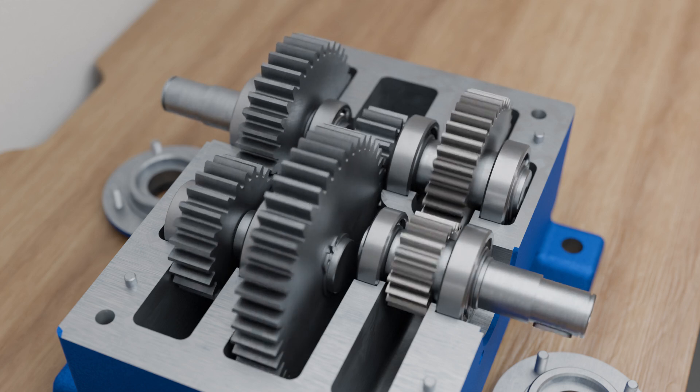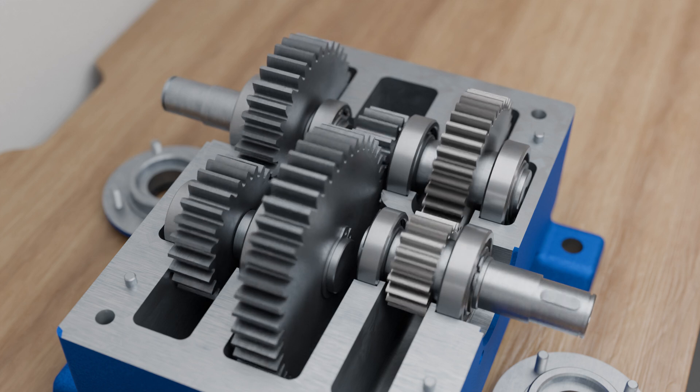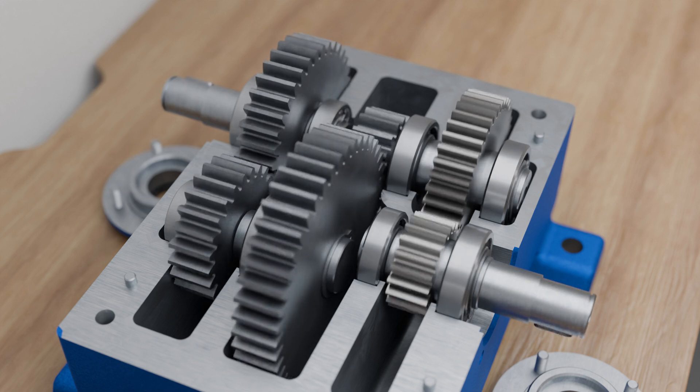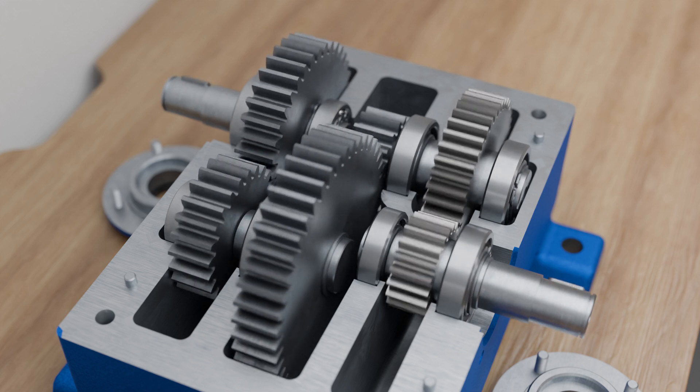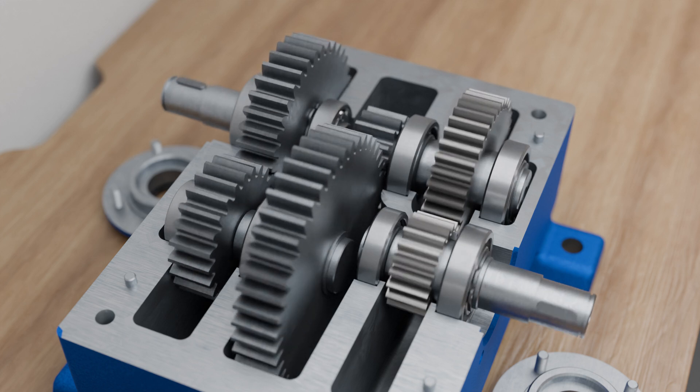This type of toothing can be produced very economically by gear hobbing, gear planing, or gear shaping.